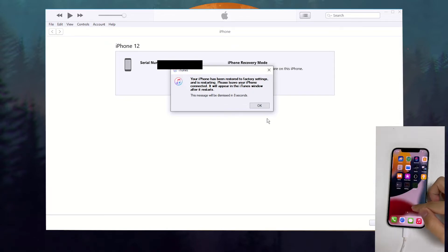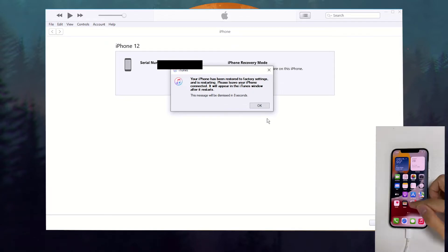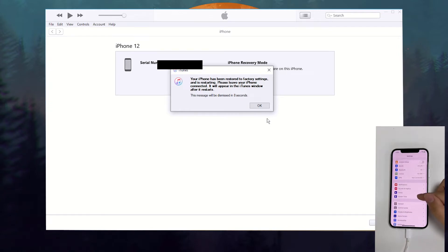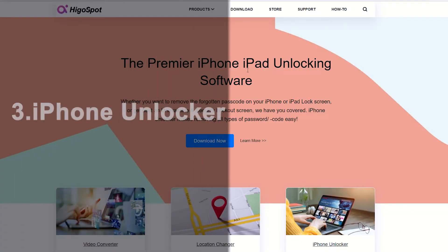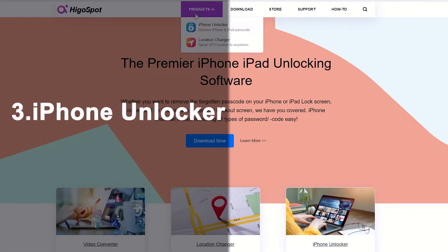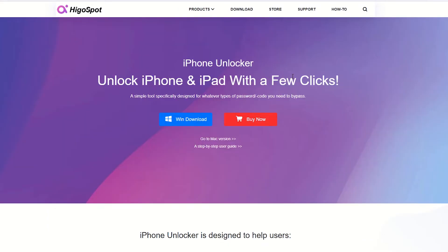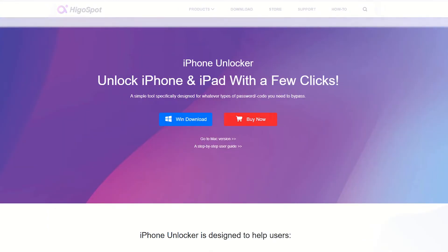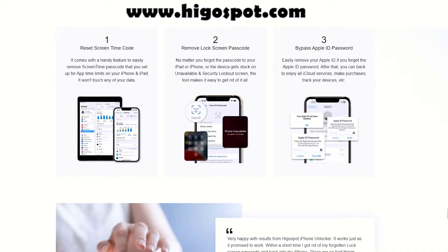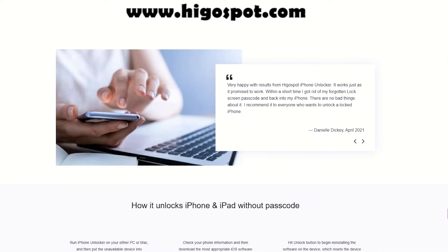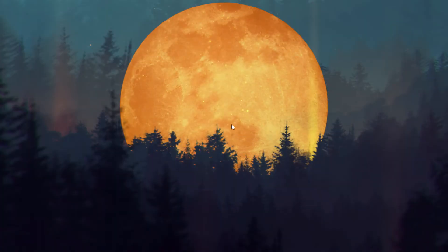If you think using iTunes may be too troublesome, this third-party tool can be a better option for you. It is an efficient passcode troubleshooter for solving problems of lock screen passcode, screen time passcode, Apple ID and password. Come to this website for more details and download it for a try. It's also listed in the description below. Next in the steps you will also see its clear and intuitive interface.